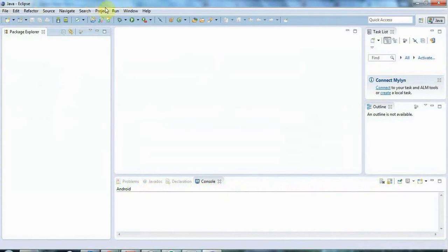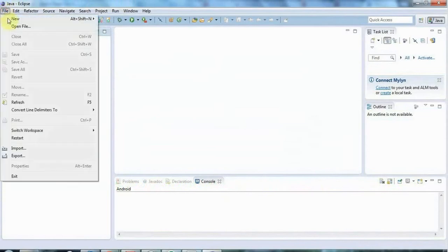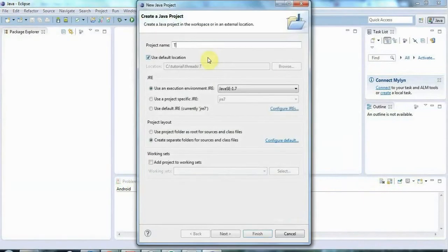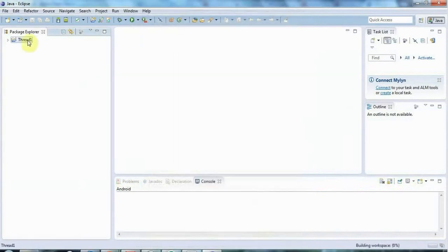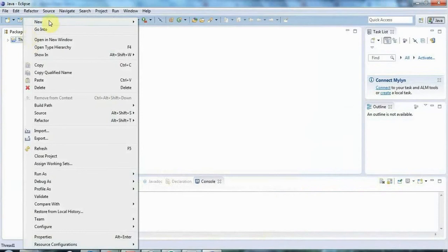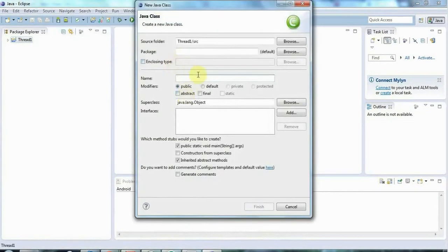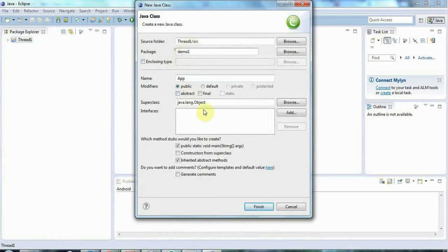I'm here in Eclipse and I'm going to create a new project. Let's create a new Java project and I'll call this threads1. I'll give that a main class which I'll put in a package called demo1. I'll call the class app and put it in the demo1 package.